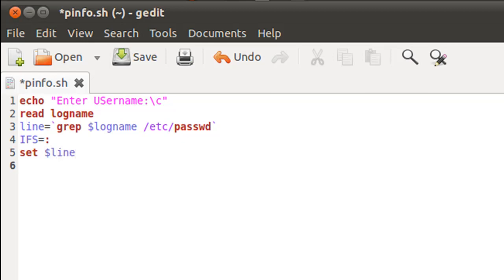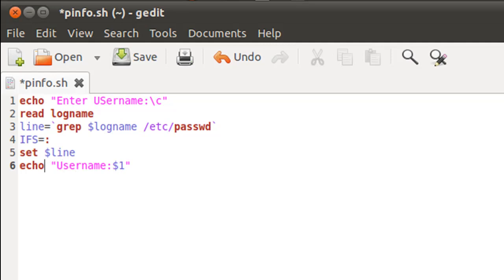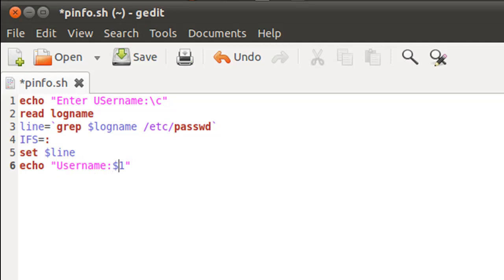Now since our positional parameters are set, we can echo them out one by one on screen. Since the username field is the first field, its value must have been stored in the positional parameter $1. That's why I've used my echo statement on line six to first display the word 'username' and then the value that's stored in positional parameter $1.